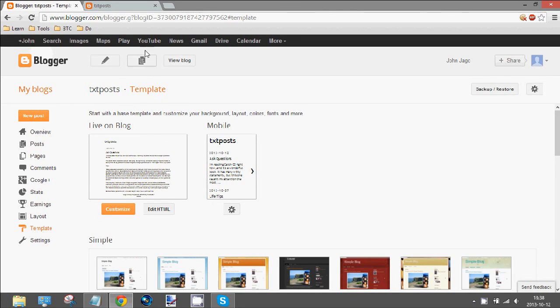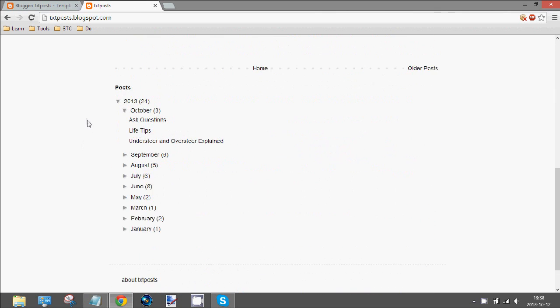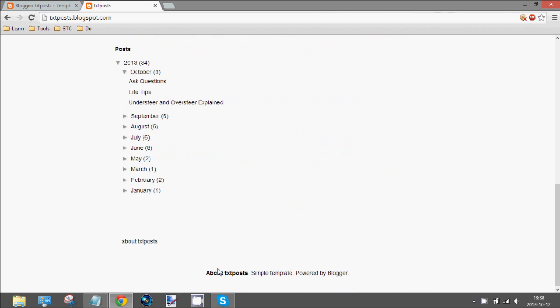Okay, so this video is going to show you how to remove the Blogger attribution thing from a template. You'll see that on my blog, this thing at the bottom is here.